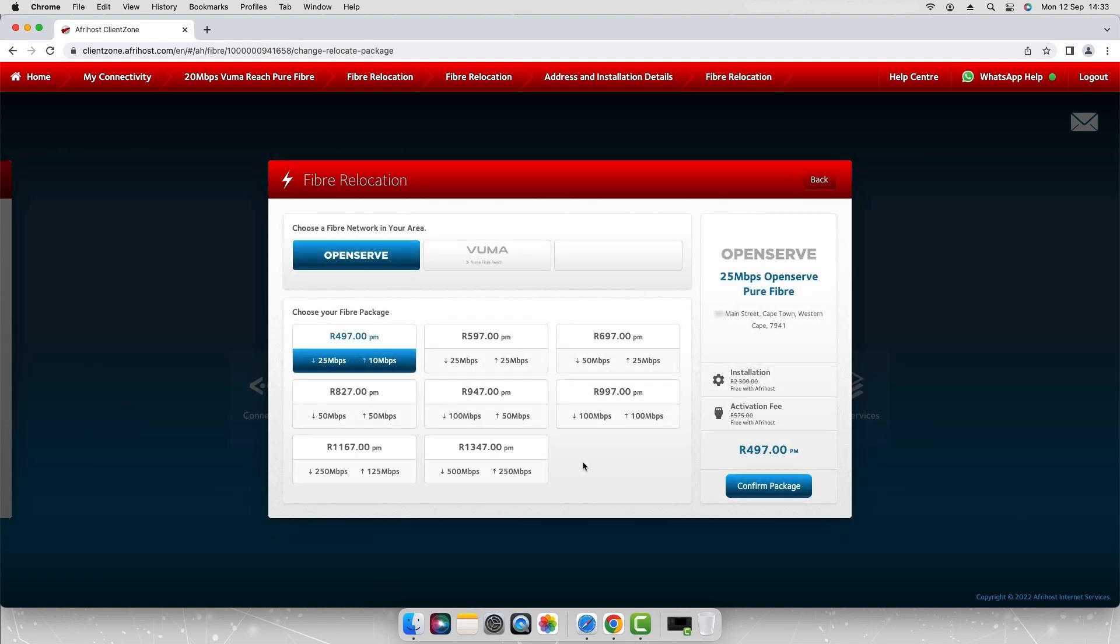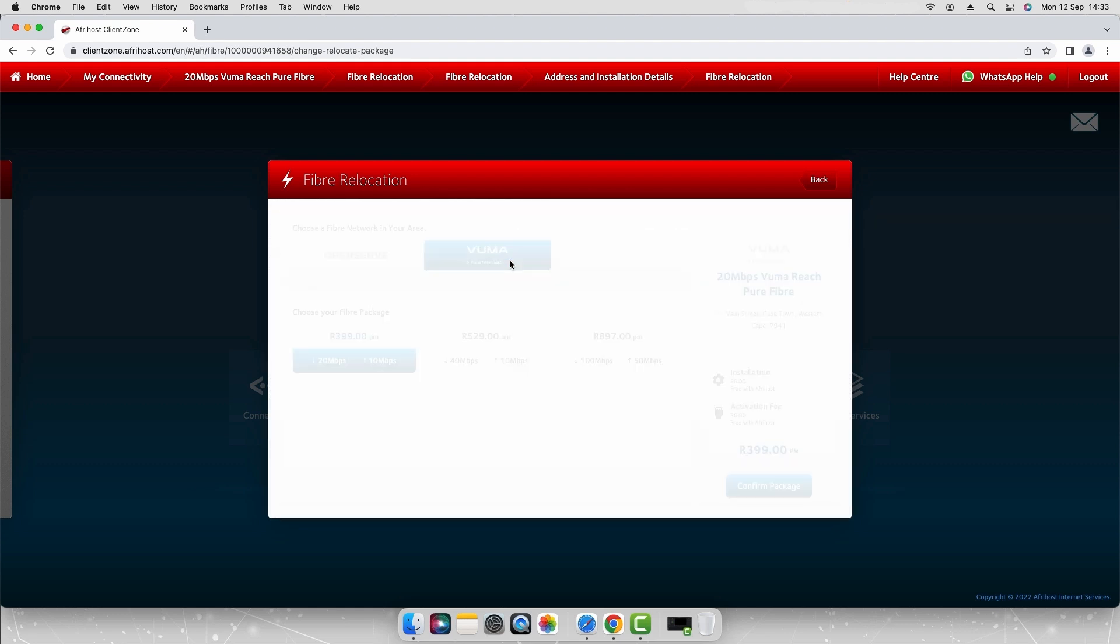If there is more than one network provider available in your area you can select your preferred fiber network provider. However if there is only one provider available it will automatically be selected for you.